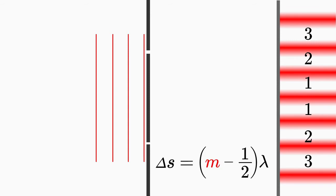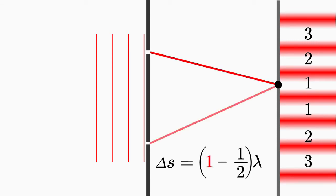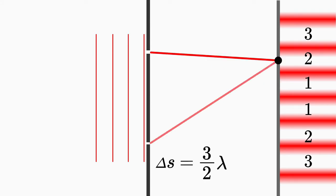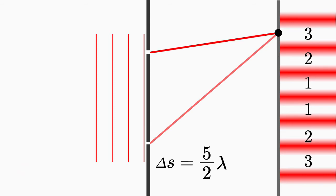On the other hand, if you follow the waves to the dark fringes, you obviously use the condition for destructive interference. In this case, the path difference for the first dark fringe is one half lambda, for the second dark fringe, three halves lambda, for the third dark fringe, five halves lambda, and so on.